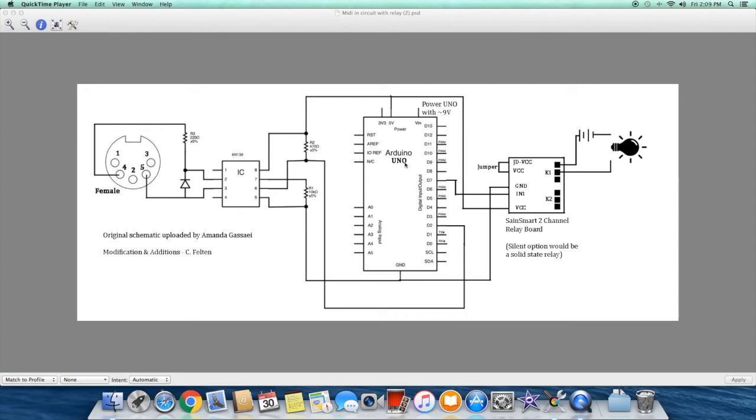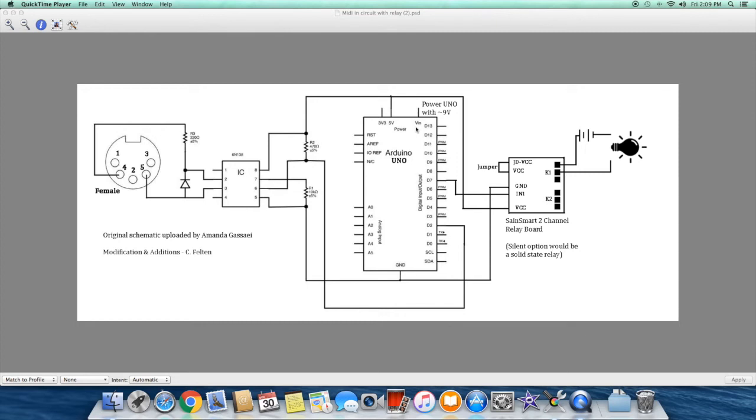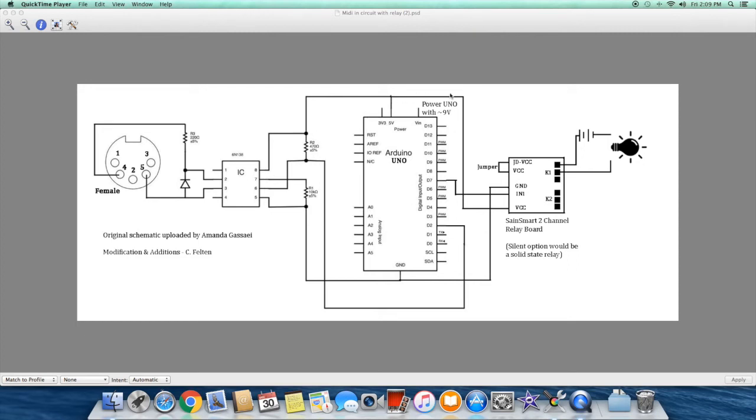The Arduino controller board operates on 9 volts which is supplied by the wall mounted power supply we discussed in the parts list. The Arduino controller board has its own barrel shaped power connector already built on, and generally when you buy these wall mounted power supplies they'll come with a variety of tips so you can find the one that fits into the barrel connector on the Arduino. We use 5 volt output generated by the Arduino to power the opto isolator through pin 8 and also to provide general power to the same smart two channel relay board on the voltage in pin.